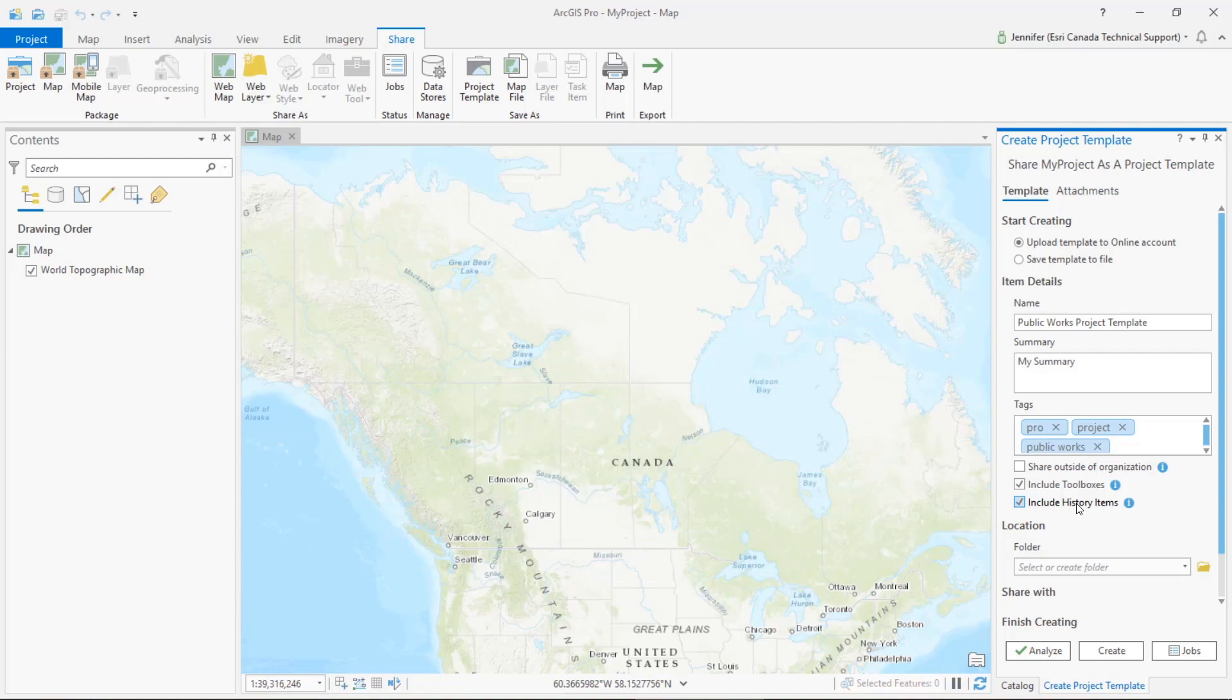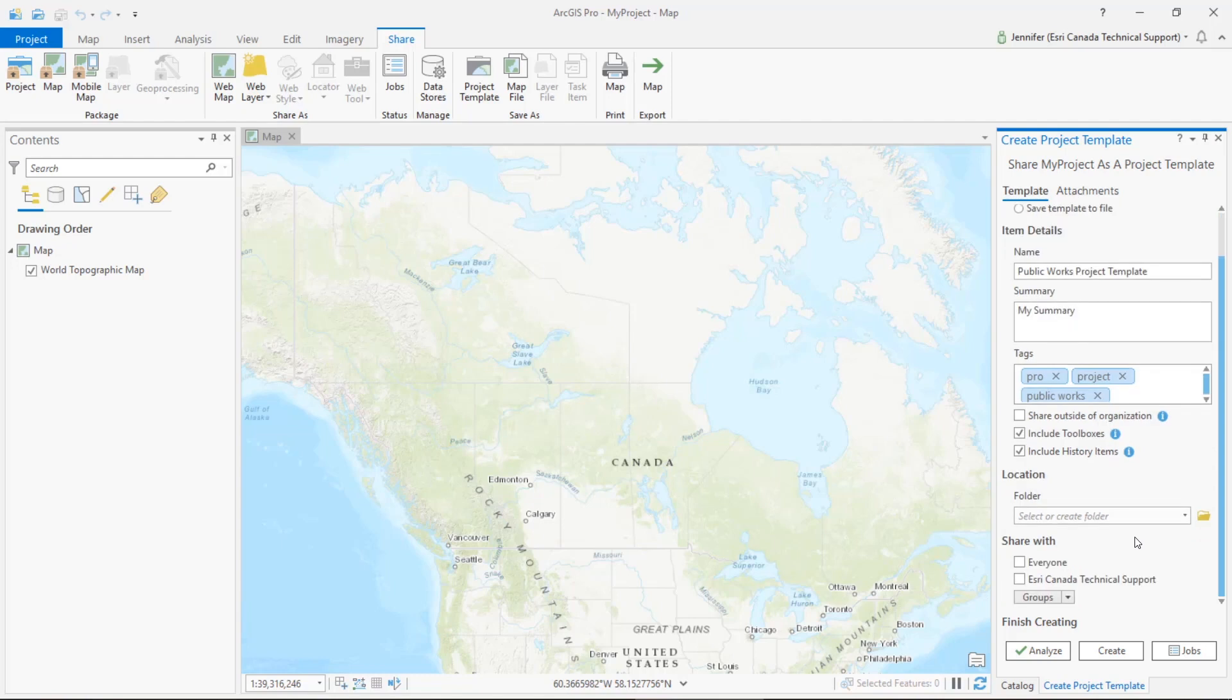If I scroll down, down here in the location section we can choose a folder in our ArcGIS online account to save the template to. By default that template is stored in the root of your my content section on ArcGIS online, so we'll go ahead and just leave this blank and use the default.